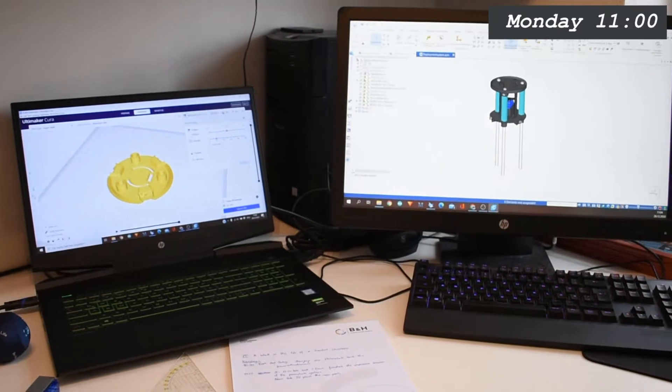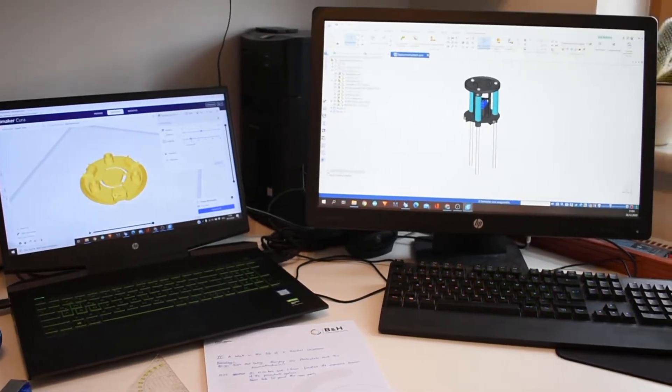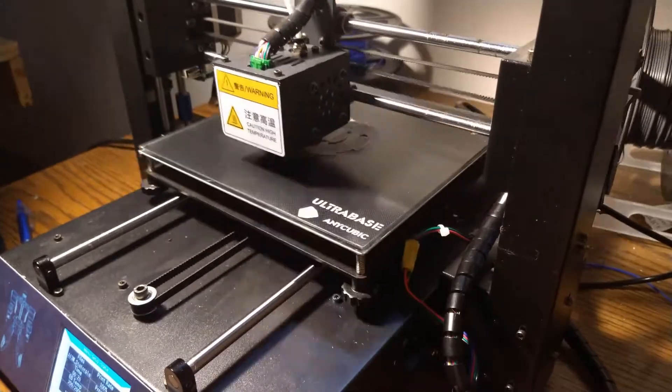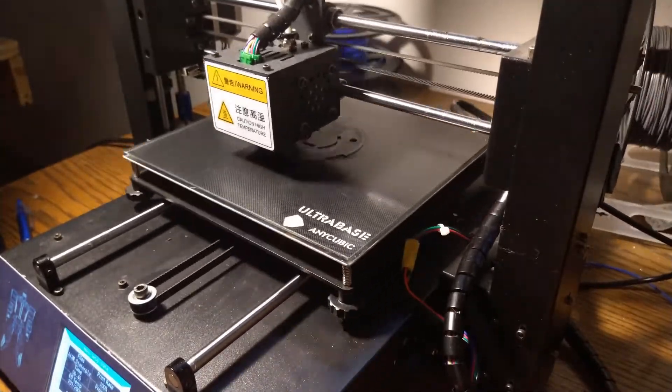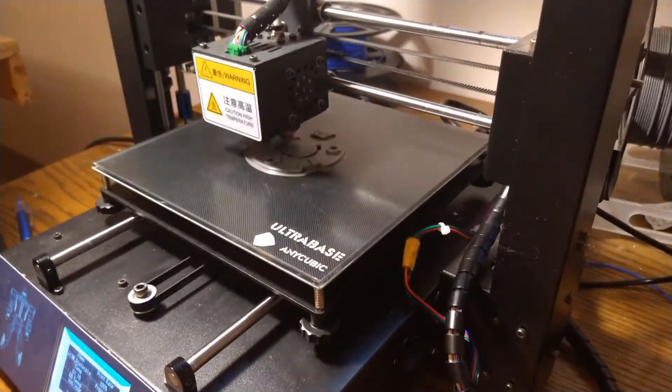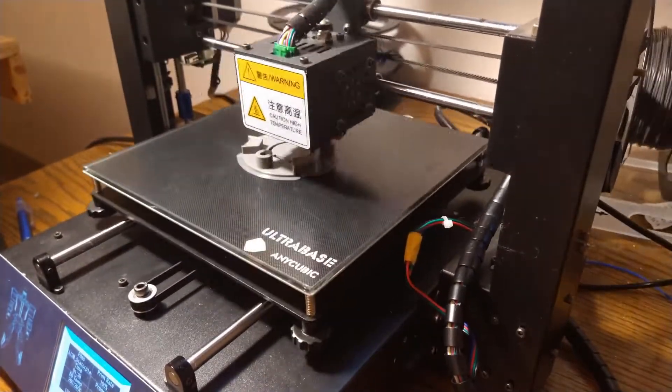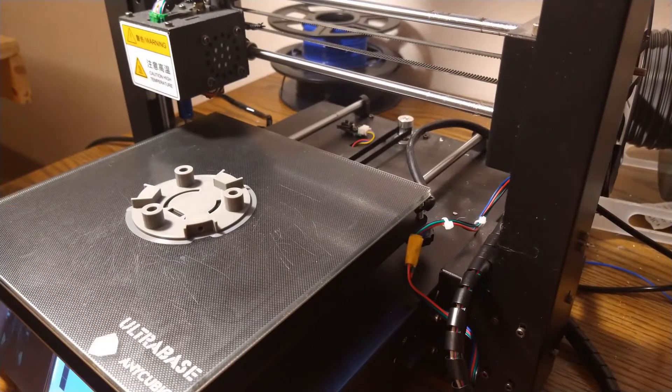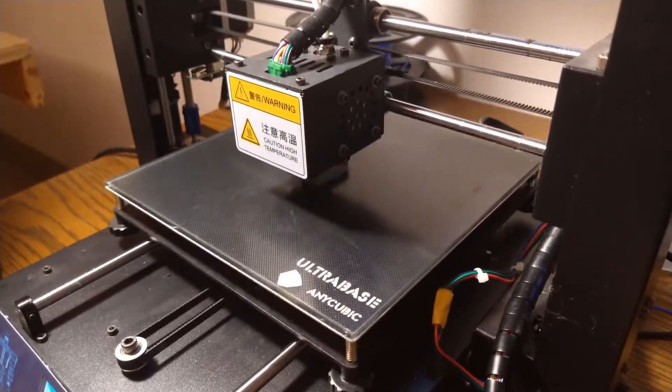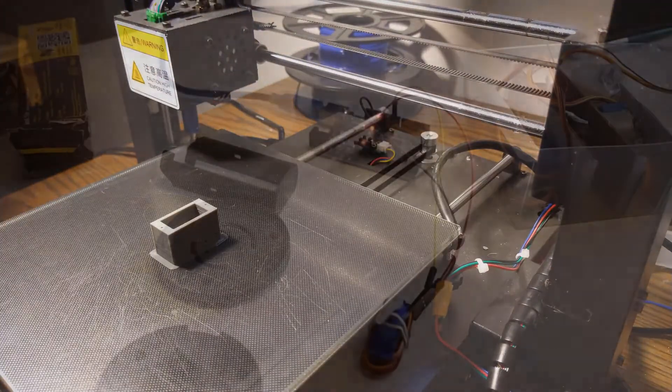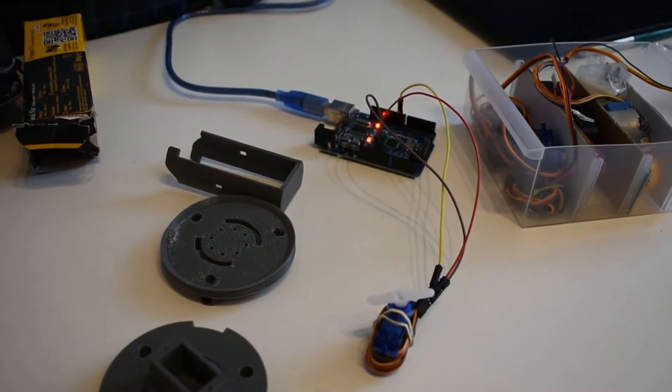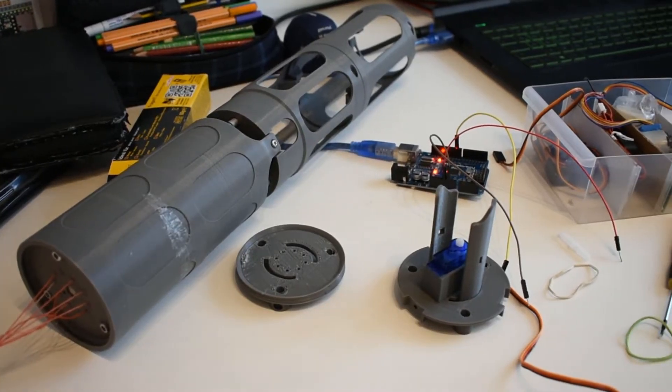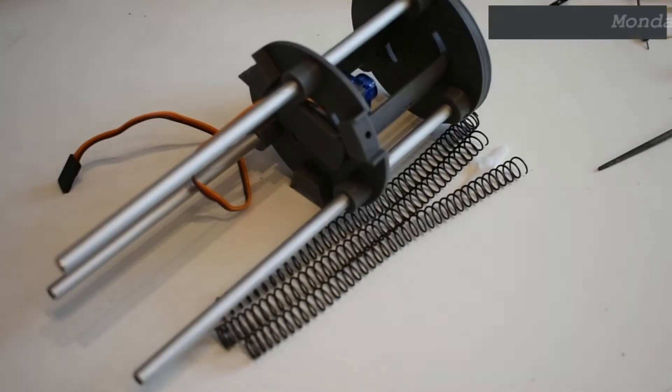It's 11 o'clock and now the designed parts can be printed. The prints are done, therefore it's time to disassemble the old version and assemble the newer one.